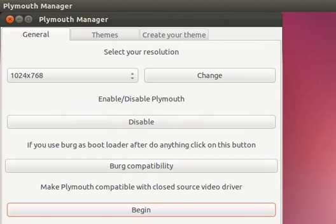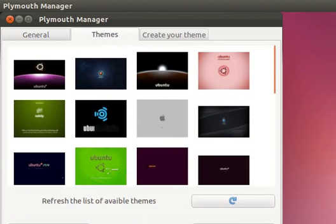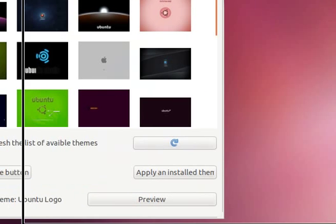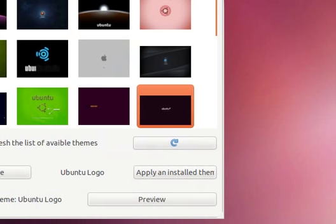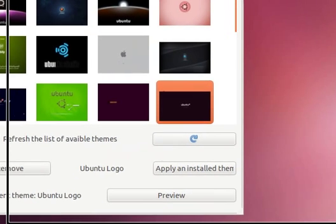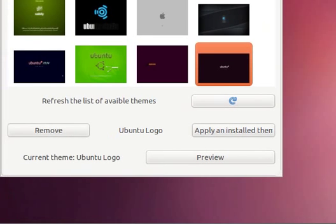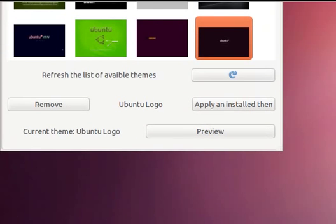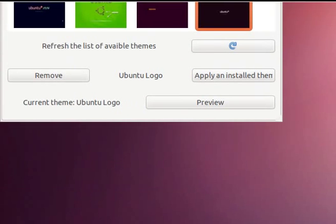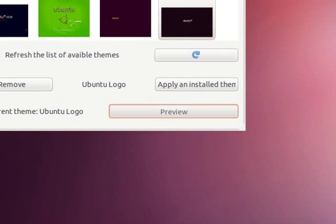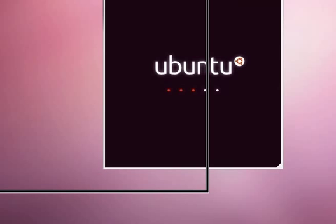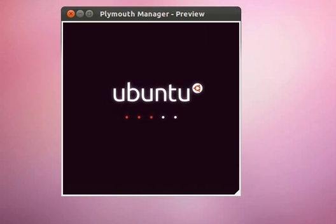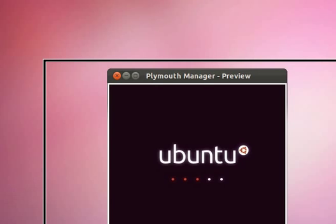So we will click to the next tab which is themes. And I am selecting this theme but you can select any one you want. And as you can see it is matching with my current theme which is this default Ubuntu theme.